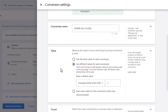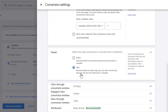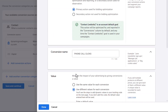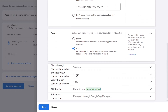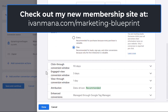We'll leave the conversion name and value as is. For the count, we're going to leave it as one — so if one person calls five times in a short timeframe, that's counted as one call. I cover all of these options in thorough detail in my membership site at evanmana.com/marketing-blueprint, but for the purpose of this video we're going to leave the settings as default.